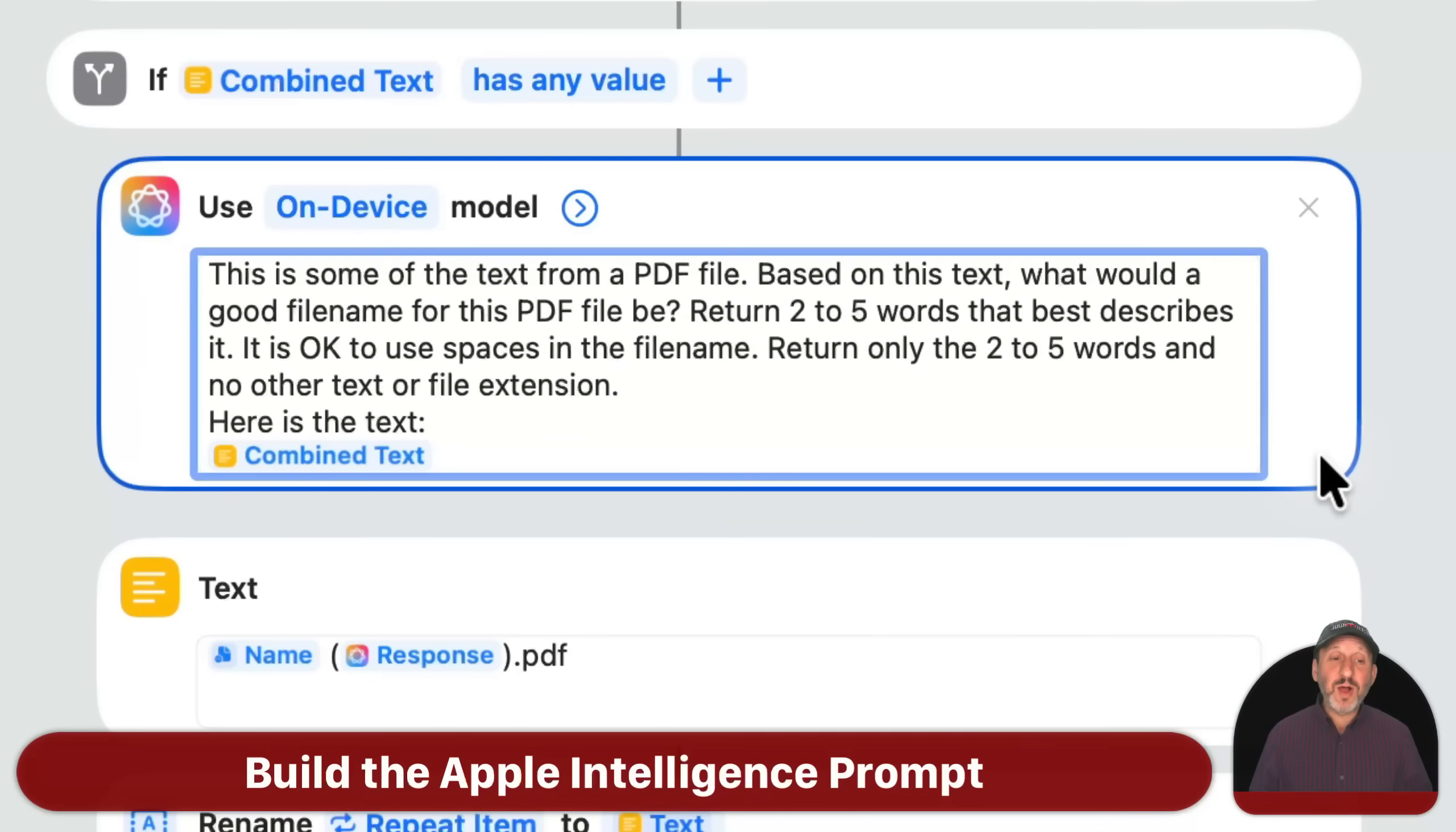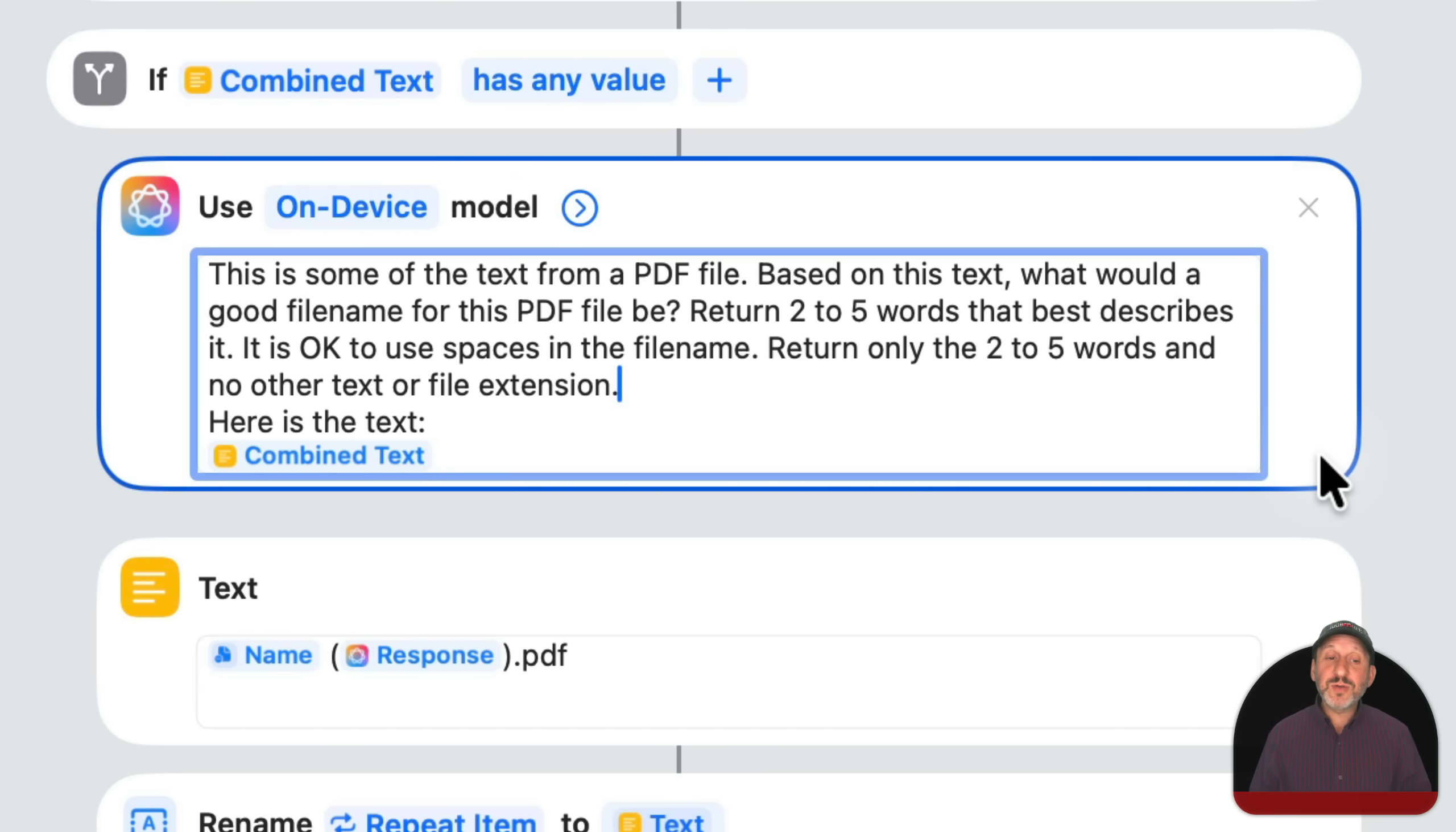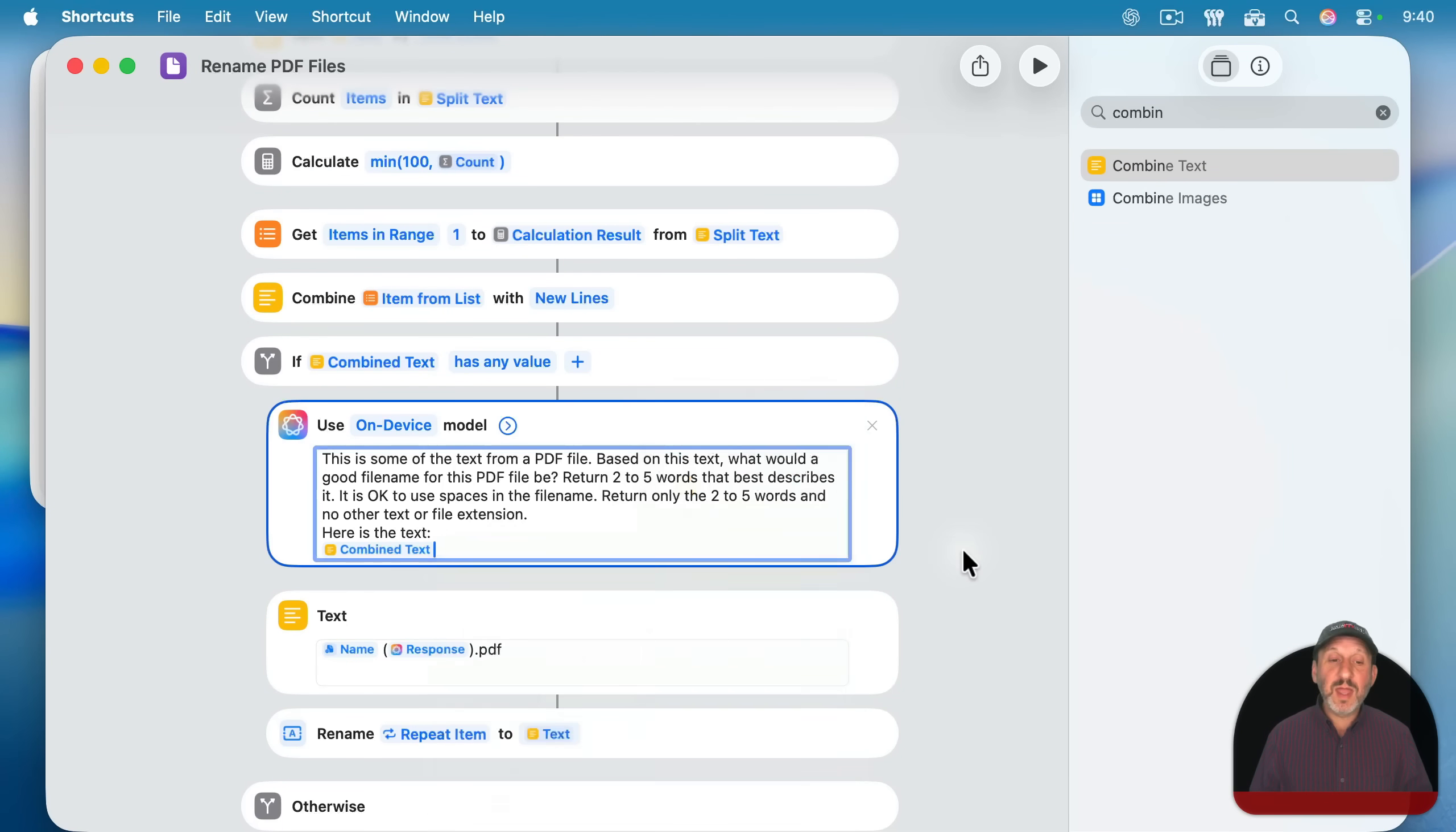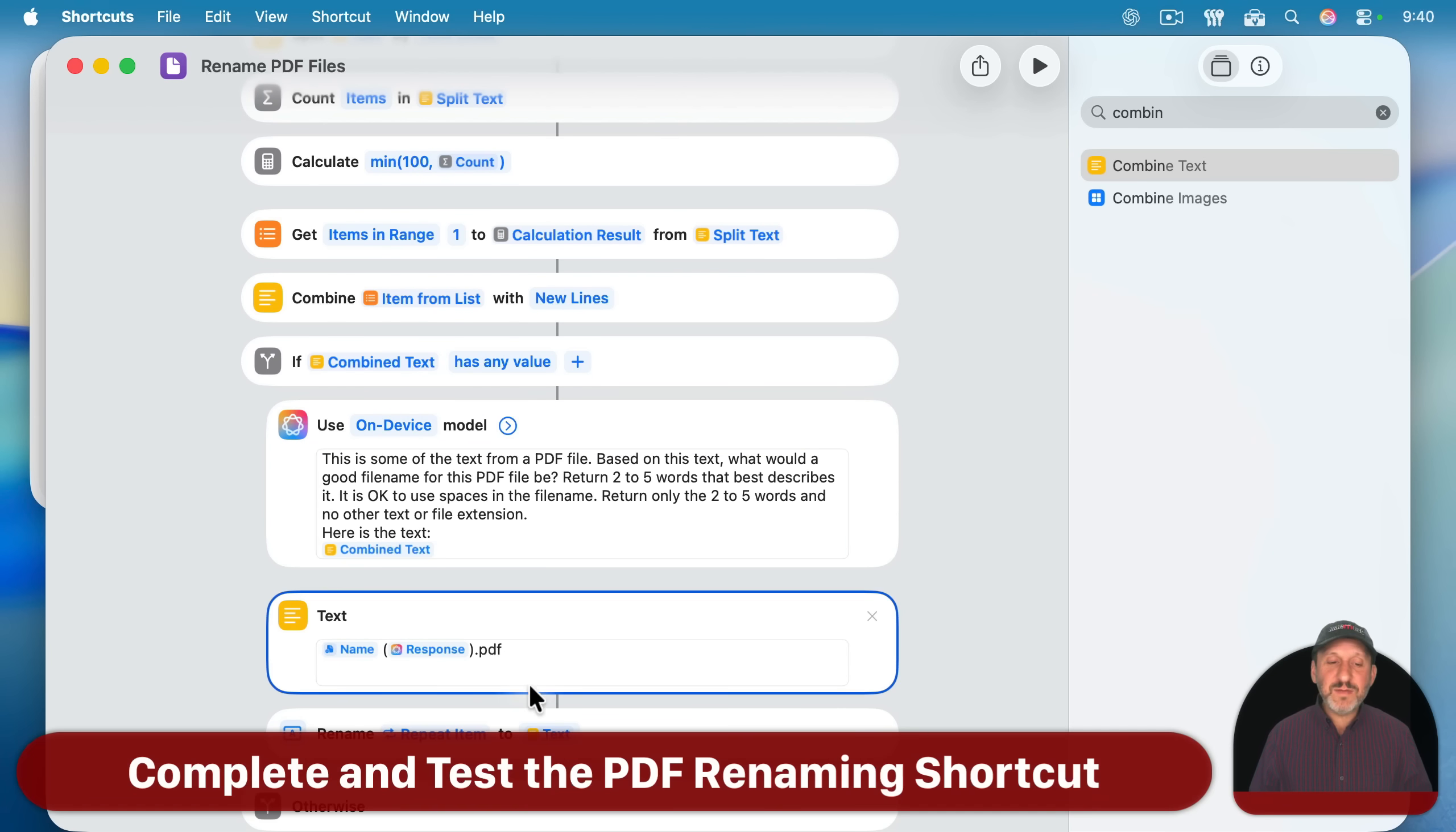Then I'm using this as the prompt. This is some of the text from a PDF file. Based on this text, what would a good file name for this PDF file be? Return two to five words that best describes it. It is okay to use spaces in a file name. Return only the two to five words and no other text or file extension. Here is the text. And then I inserted the combined text by control clicking insert variable and used combined text. So it's just going to put the text here. It's going to be one long prompt with up to 100 lines after it.